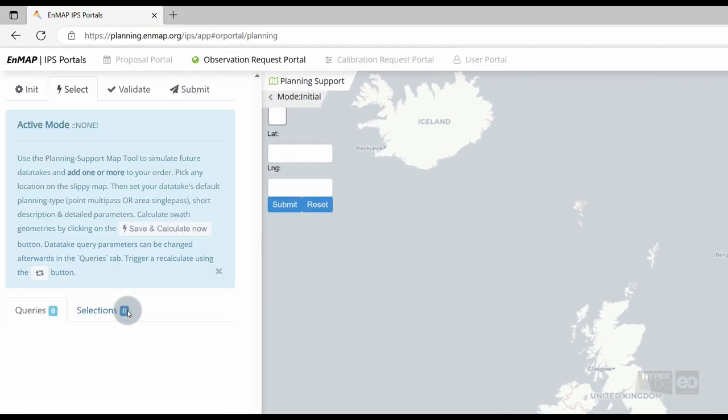Click on Apply Settings on the left side panel to enable the selection of your area of interest. Please note, once you click Apply Settings, those settings will be applied to all following observation requests you submit under this eligible proposal during this planning support session.